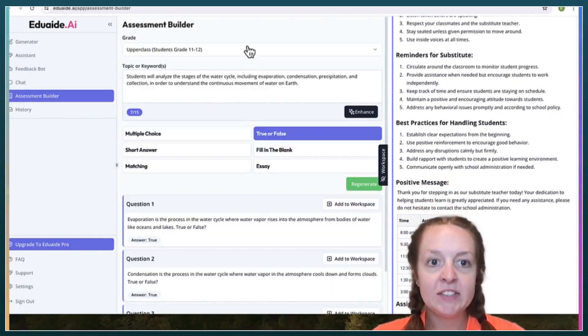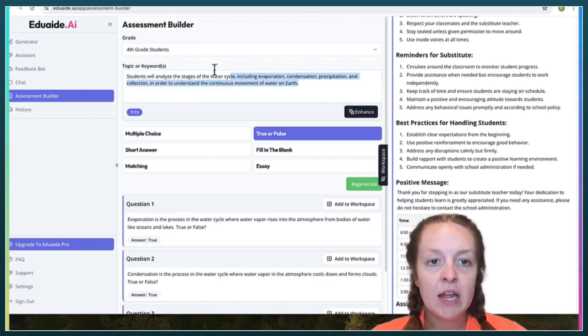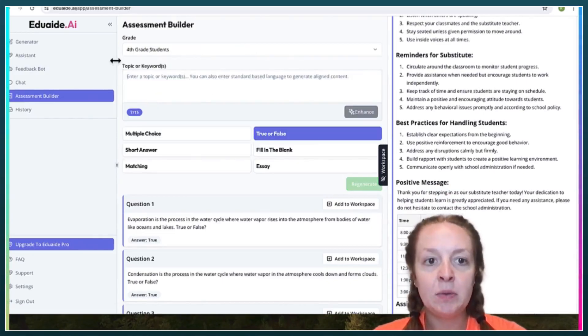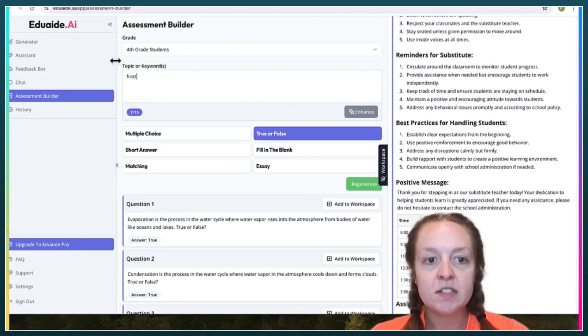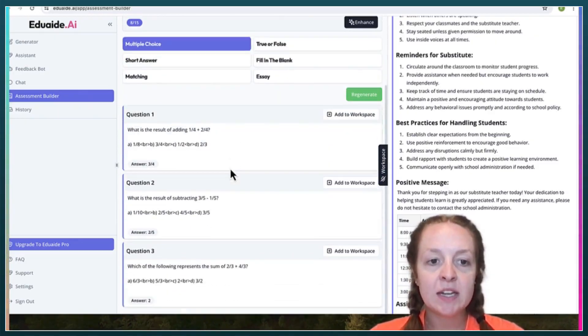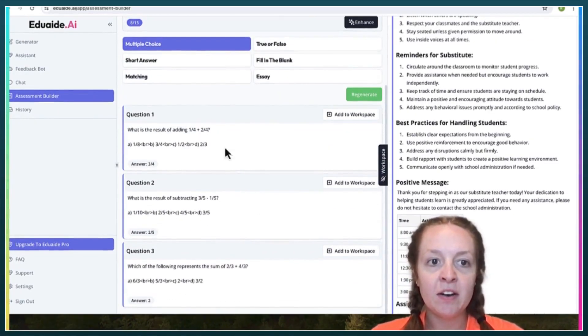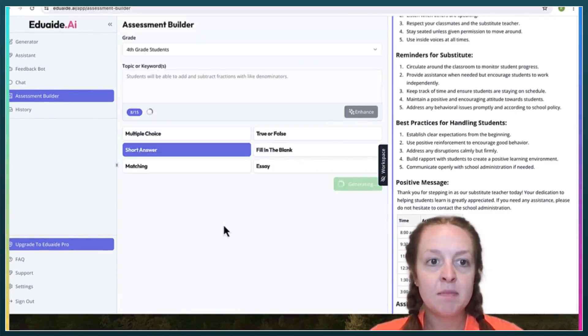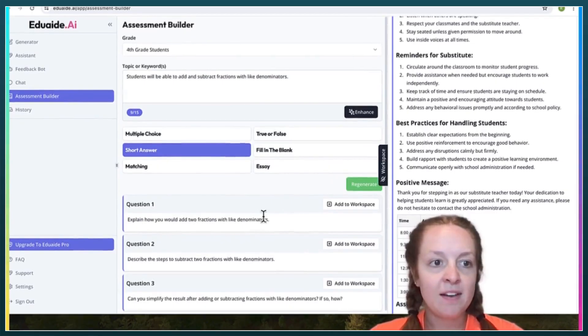Let's do the assessment builder. Let's do fractions. You can choose different types of assessments. Here it comes up with some examples.